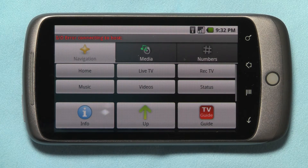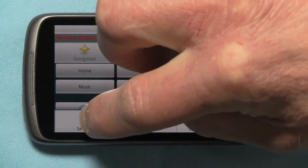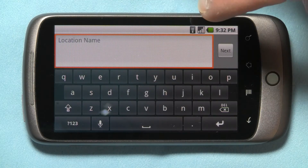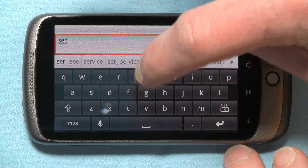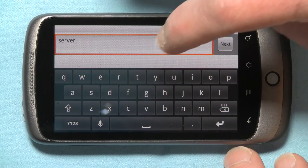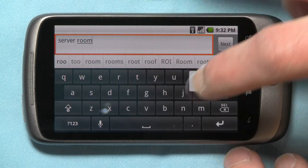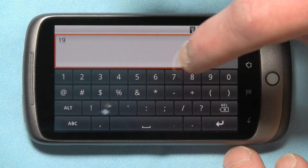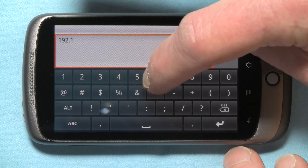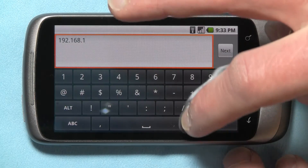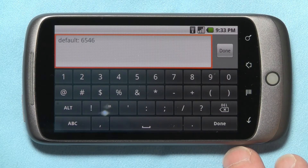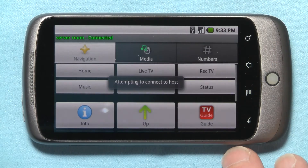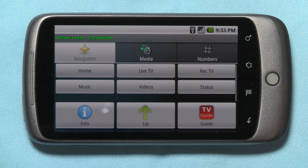Okay, now we need to set up our front ends. Let's go to settings, new location — this is going to be the server room. Hit next. Now we need to key in the IP address, then hit done. Let's save that and cancel. And now it goes back to MYTHMOTE and you're connected to that front end.